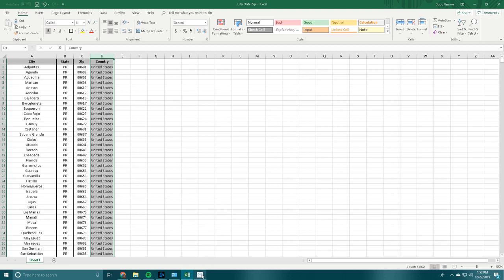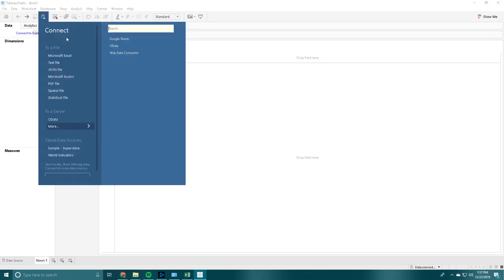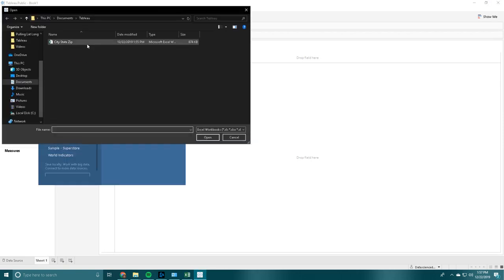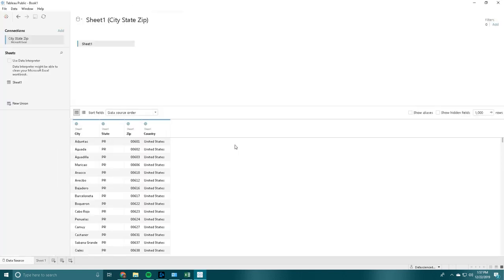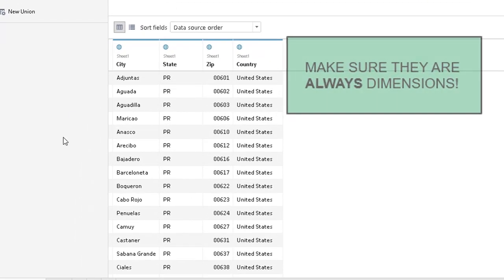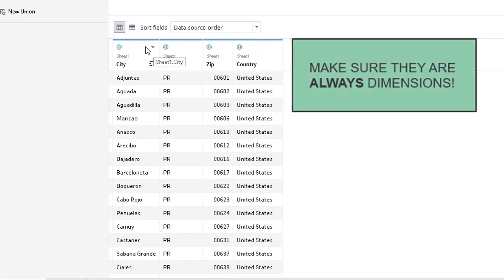What we are going to do is open Tableau, connect the data, and connect to this file. A big part of this off the get-go is making sure that all of your fields go in there as dimensions.